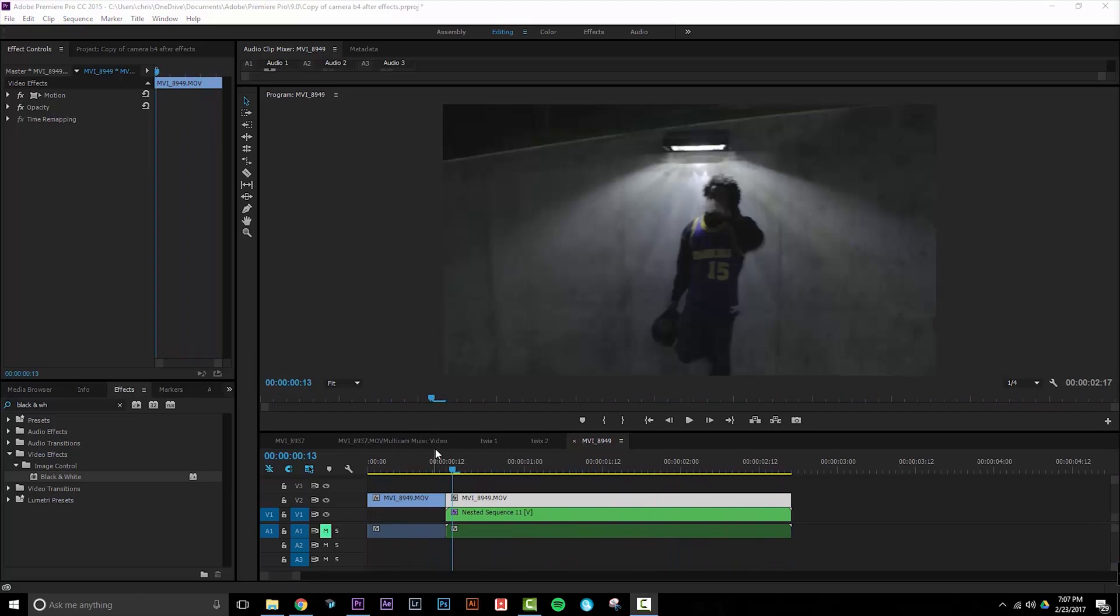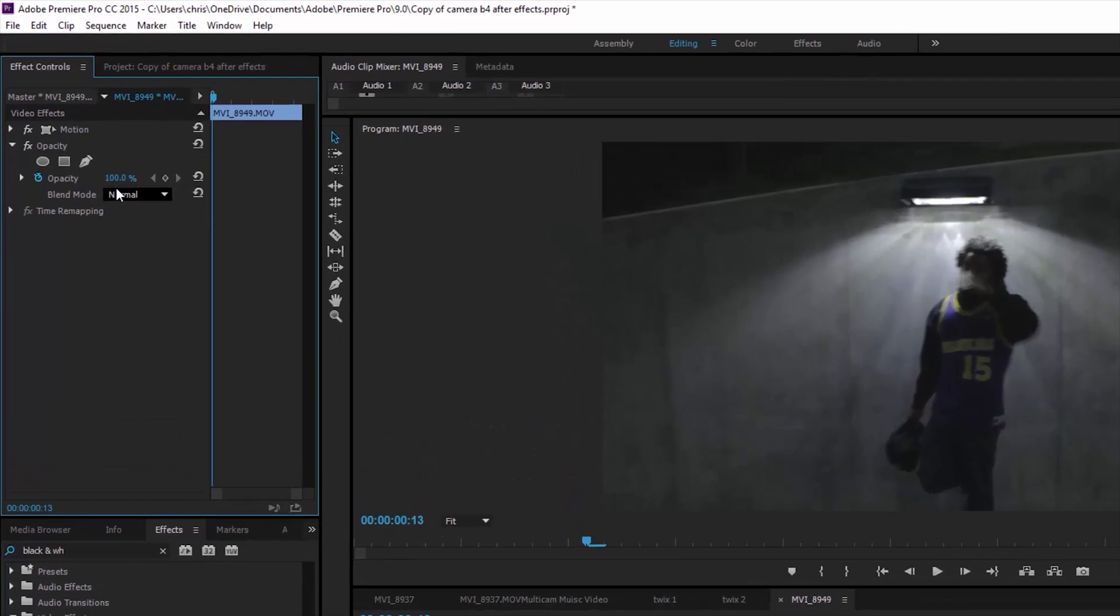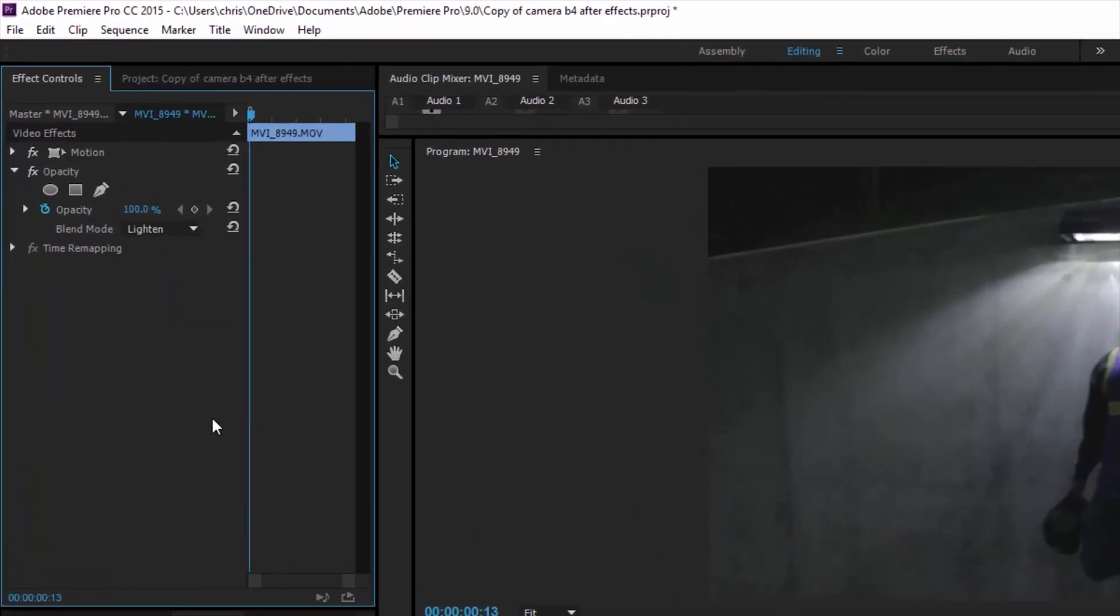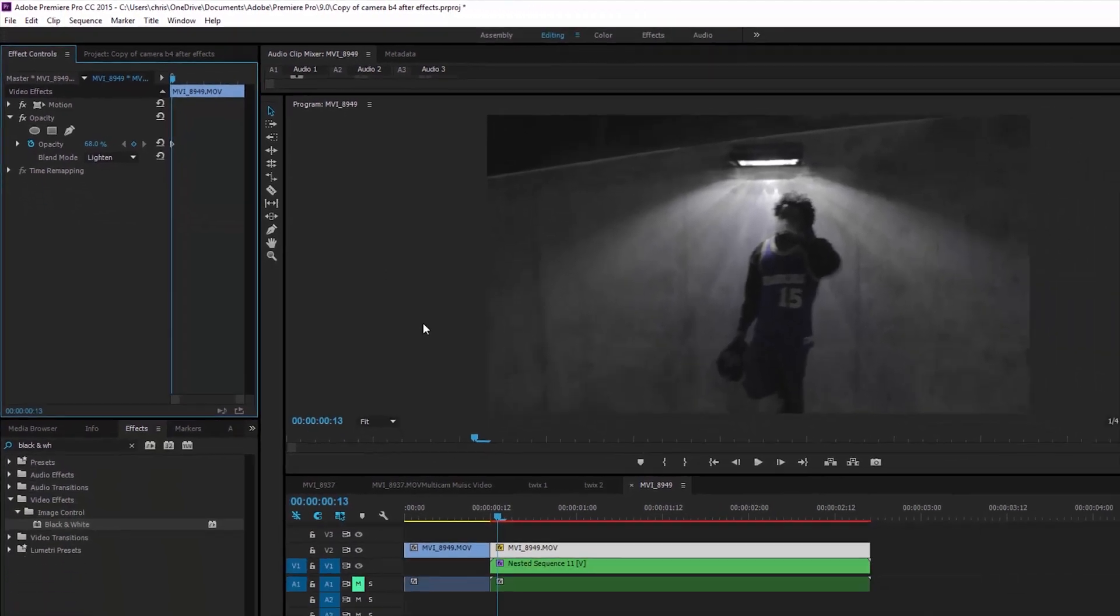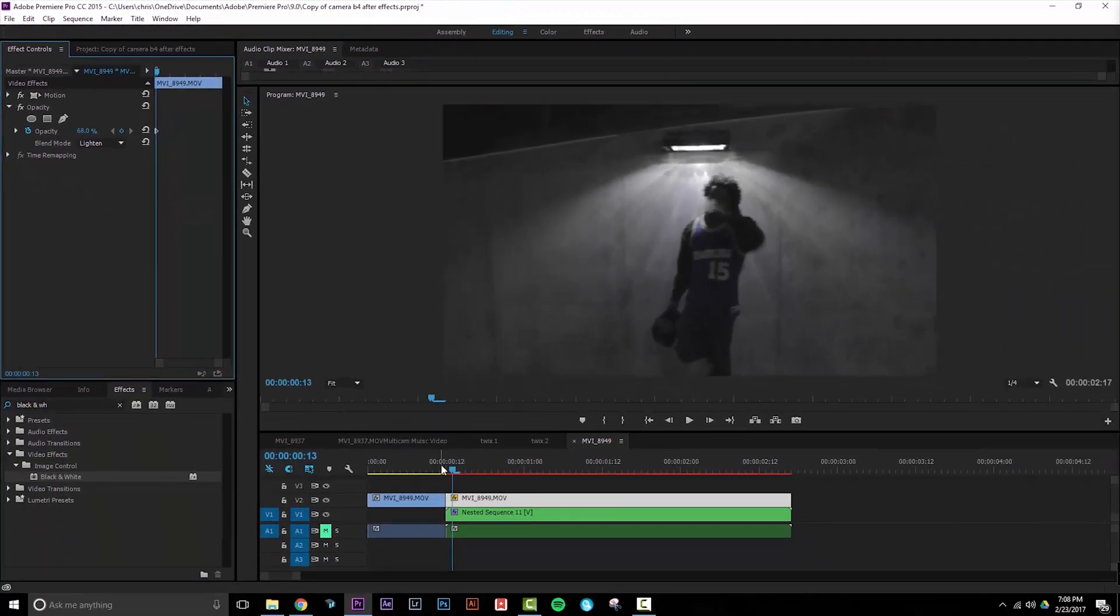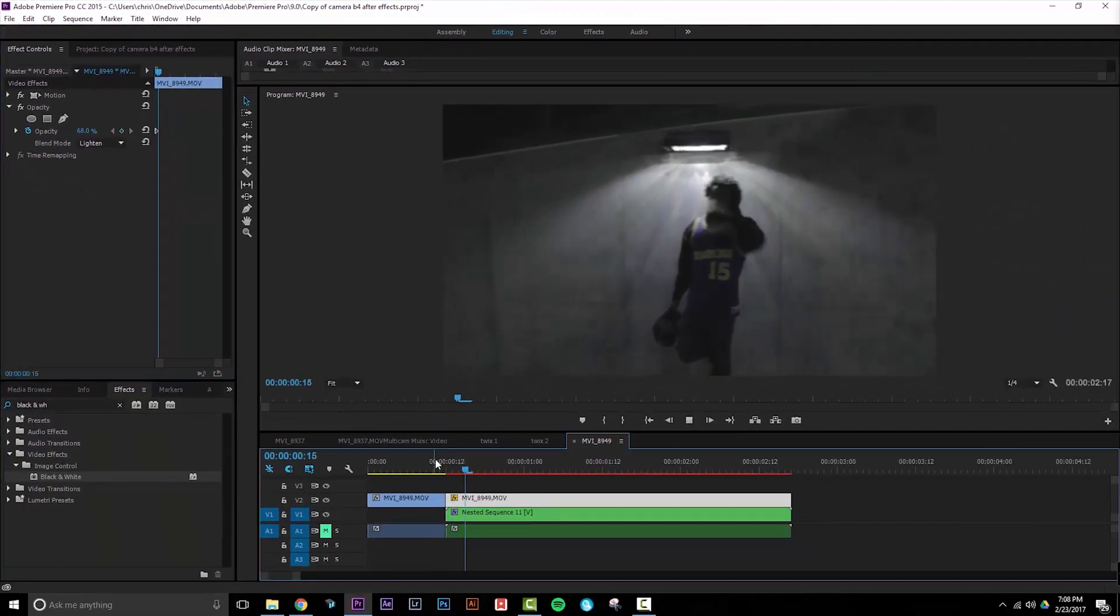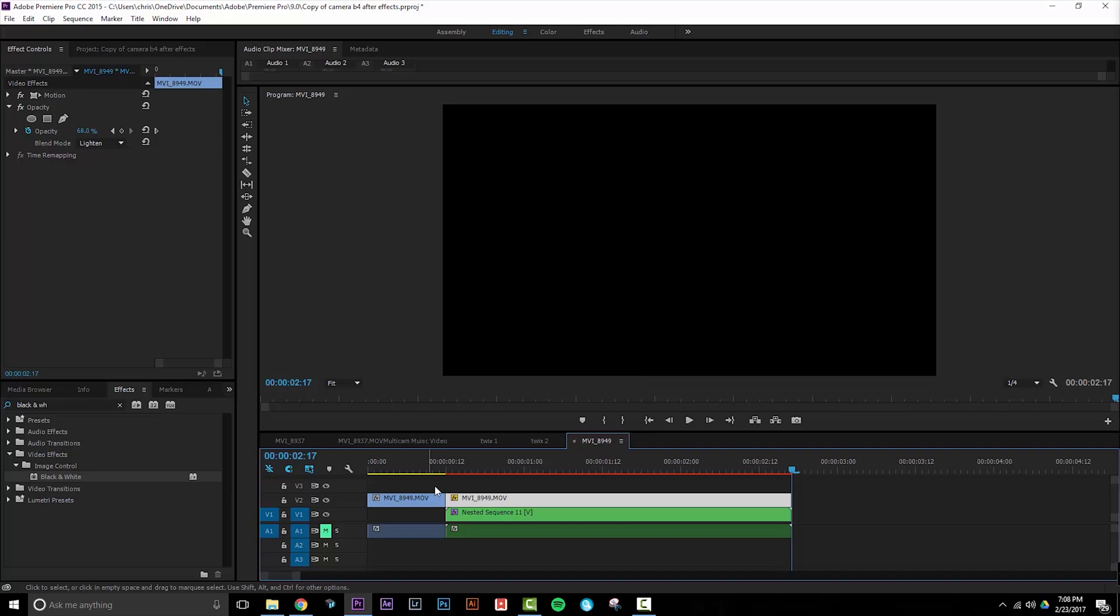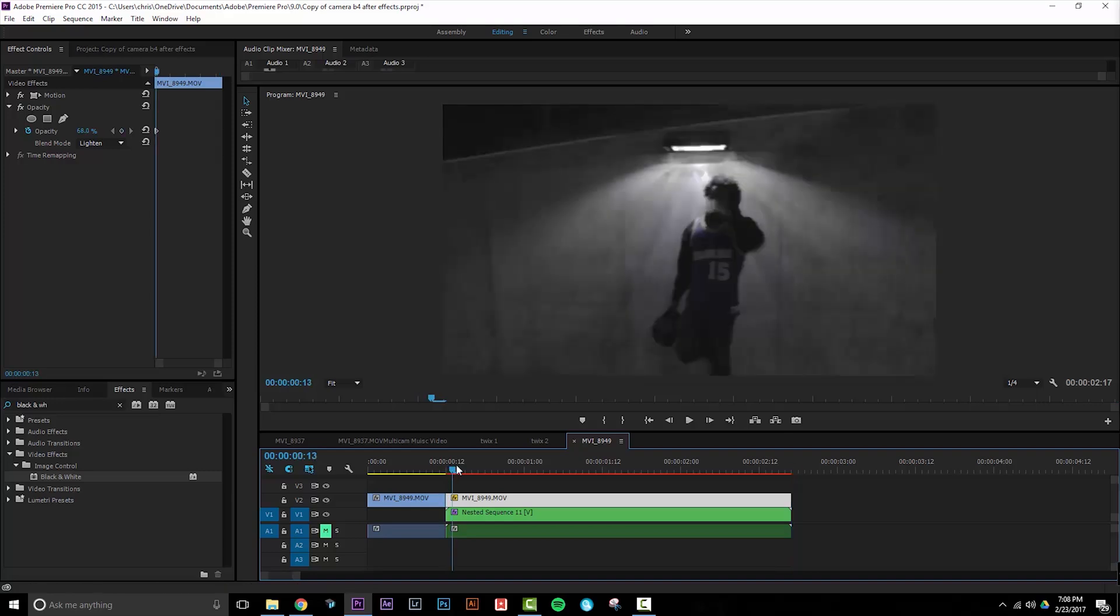In order to blend this with our Twixtr footage, we need to select our freeze frame, go to the opacity tab, and select the blend mode light. Then turn down your opacity to around 70%. Now when we play this back, you see we start to have this separation effect going on.